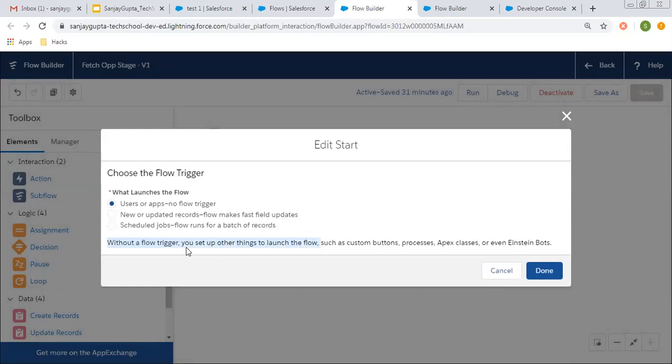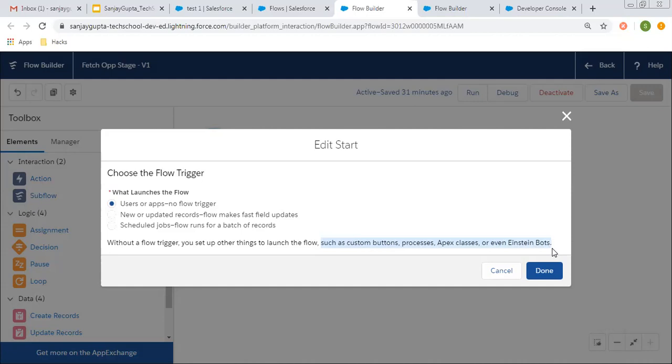If you don't want to launch your flow automatically, then you need to launch your flow through custom buttons, processes, Apex classes, or even Einstein bots. Through these options, you can launch your auto launch flow.